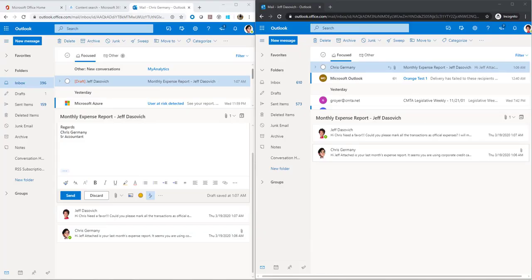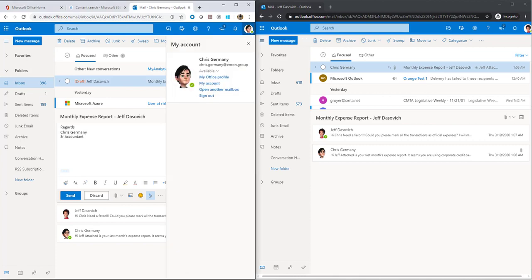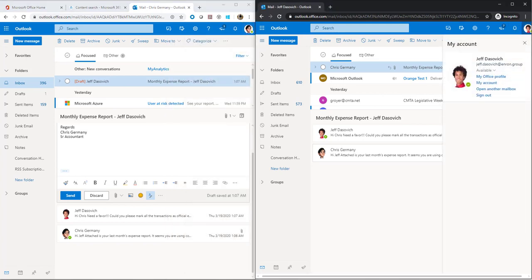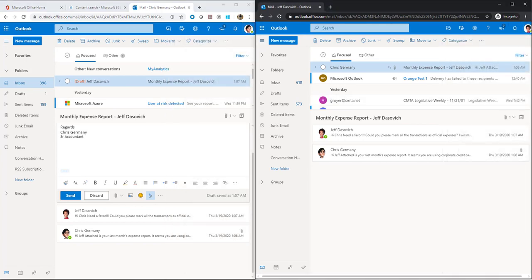For the demo, we have created two users with mailboxes in Office 365. User one is Chris Germany and user two is Jeff Dasovich. Chris Germany is an accountant and tracks the expenses made by the sales team, and Jeff Dasovich is a sales engineer.